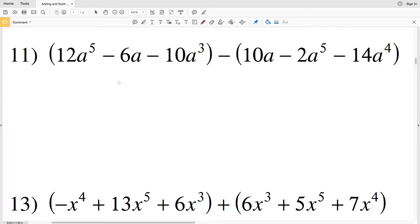In this video we're continuing on with the adding and subtracting polynomials worksheet. This is the second video and we're going to do numbers 11 through 20, starting with number 11.